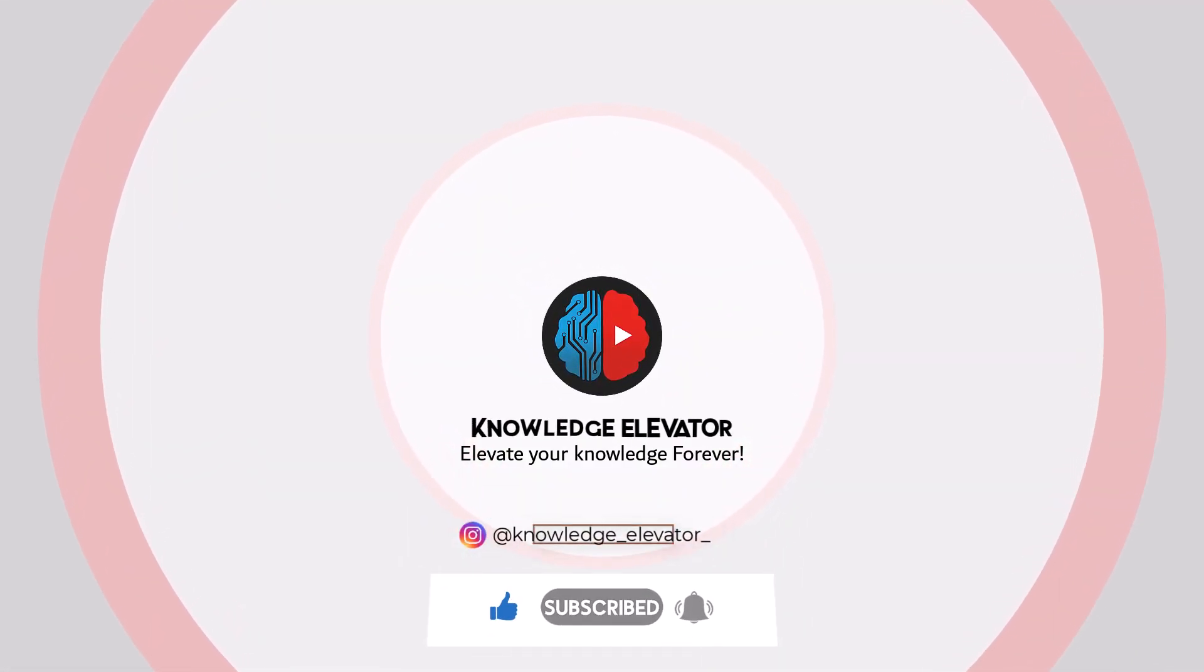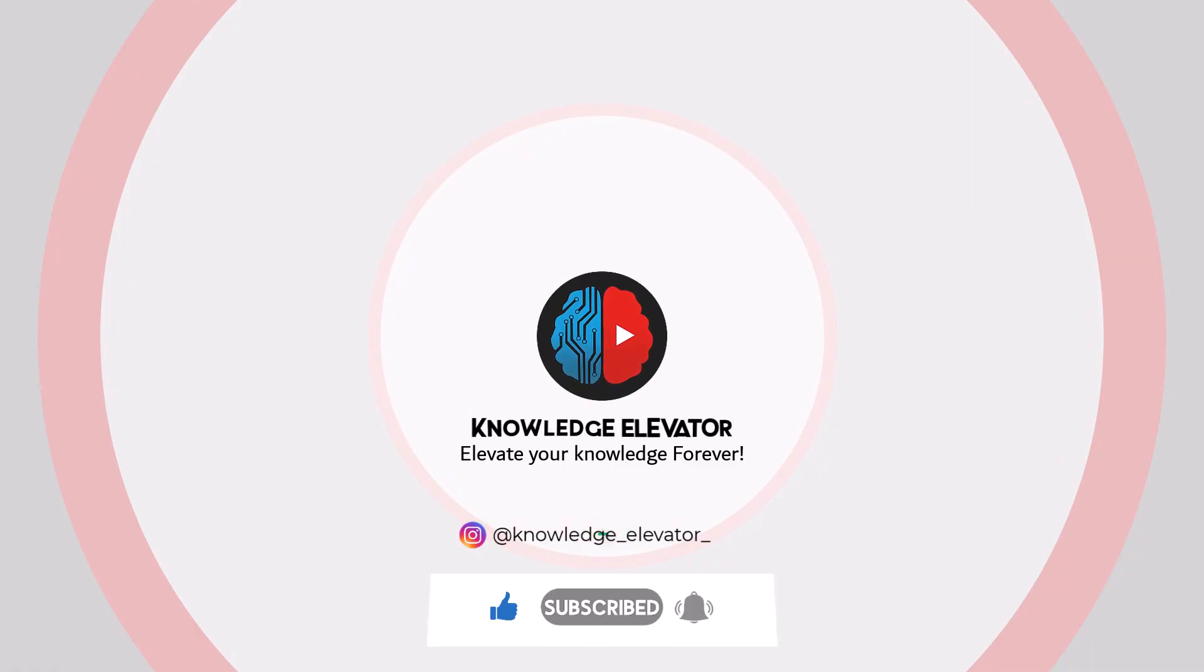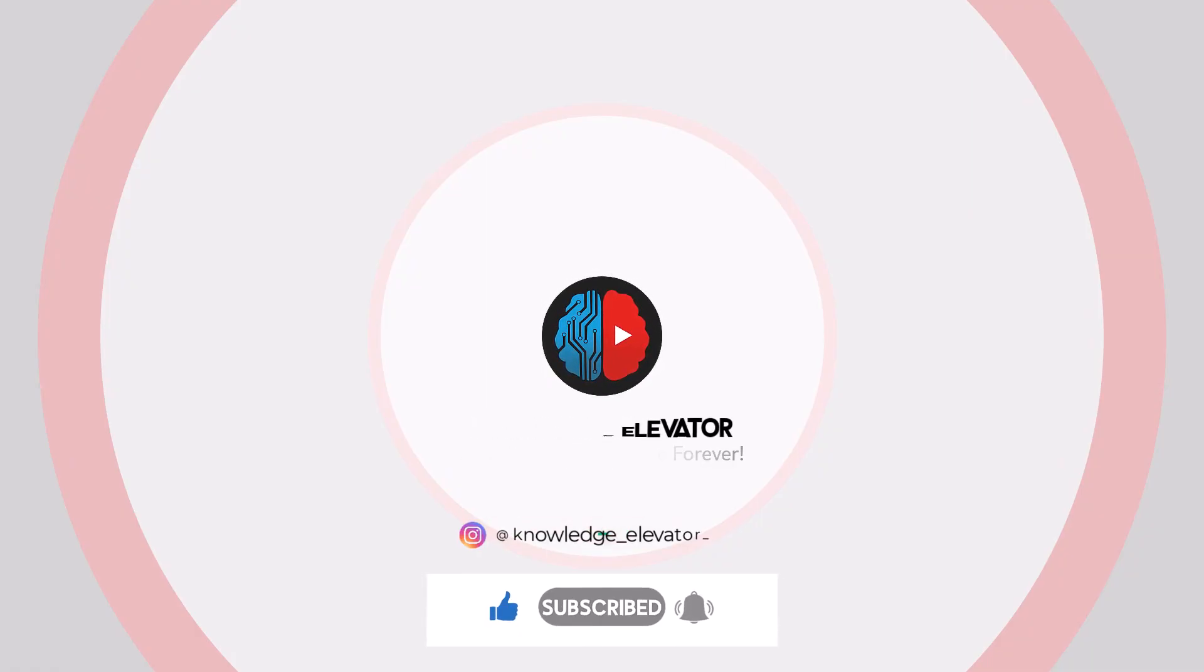And make sure to subscribe and leave your comments or feedbacks. Till the next video. Goodbye.